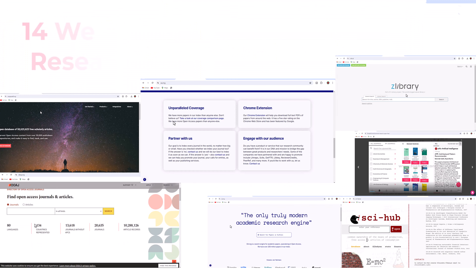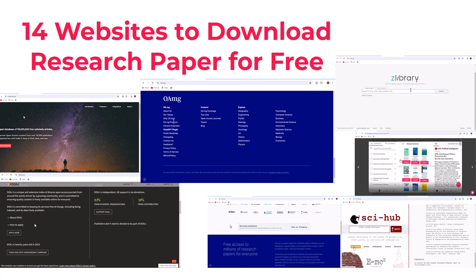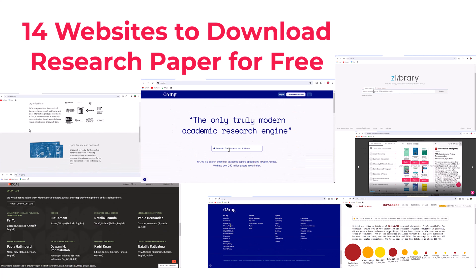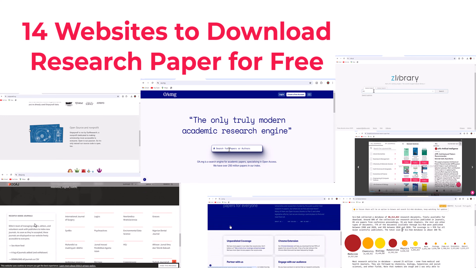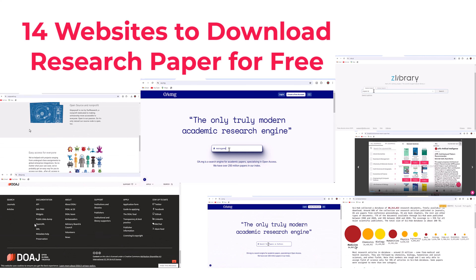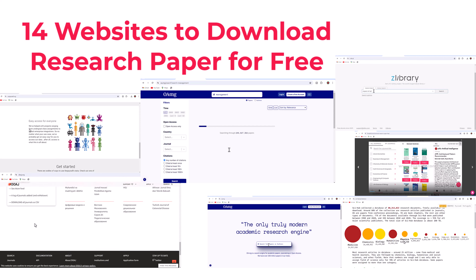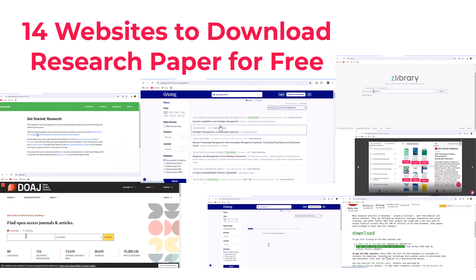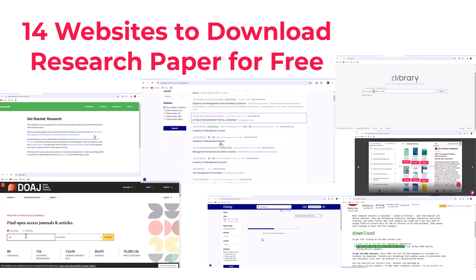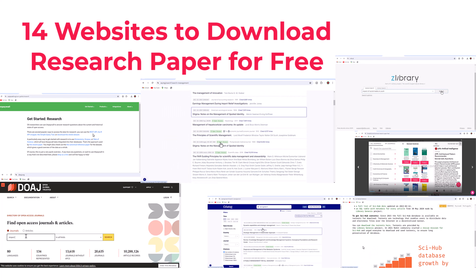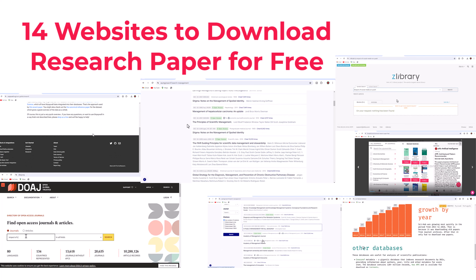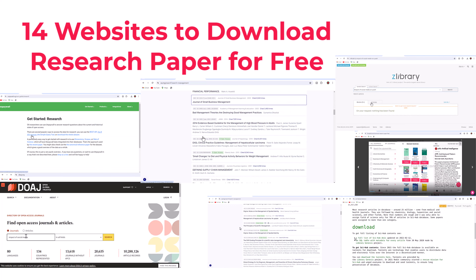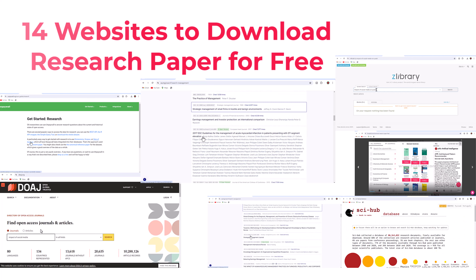I hope this video will help you discover some of the best websites to download research papers and journals for free. By utilizing open access databases, free search tools, and your local university library, you can access a wealth of valuable scholarly information without infringing on copyright. Remember, ethical practices in research paper downloading are important, so always prioritize legal access to materials whenever possible. Happy researching!